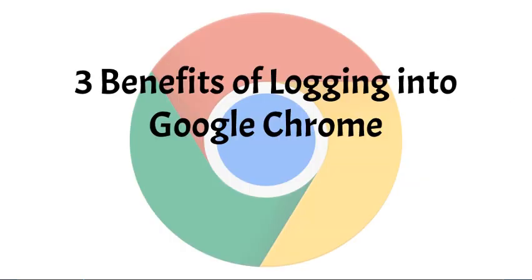So I hope this helps you guys understand the benefits of logging into Chrome. Happy Googling!